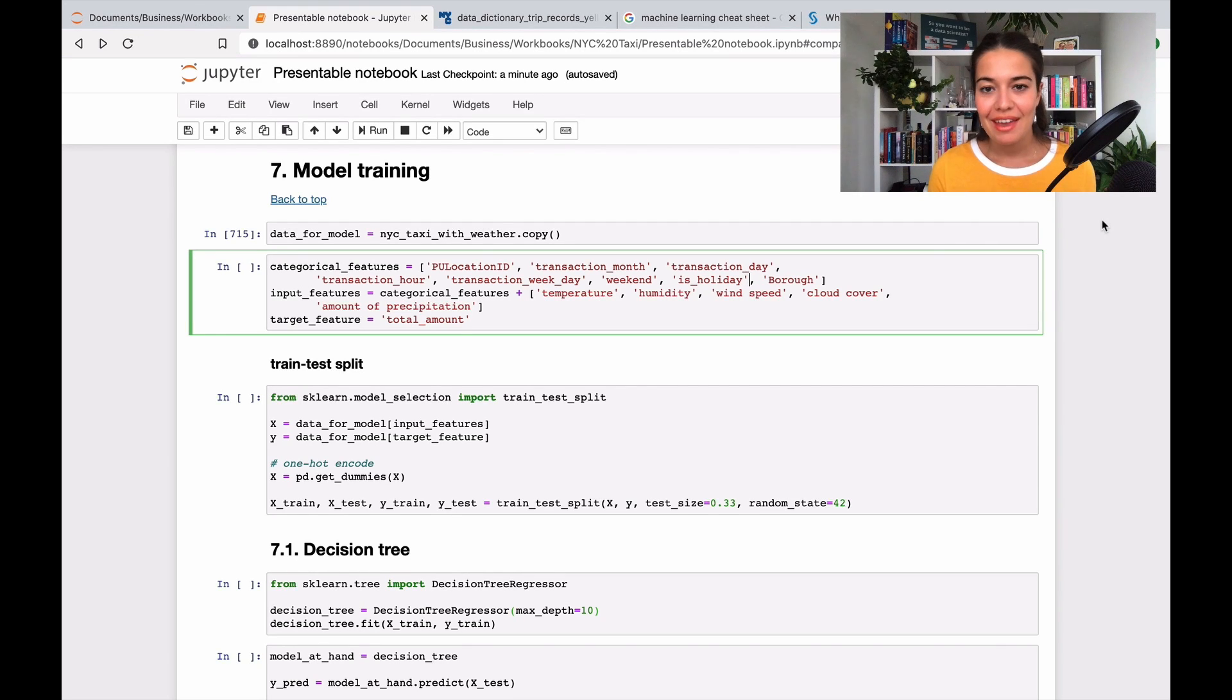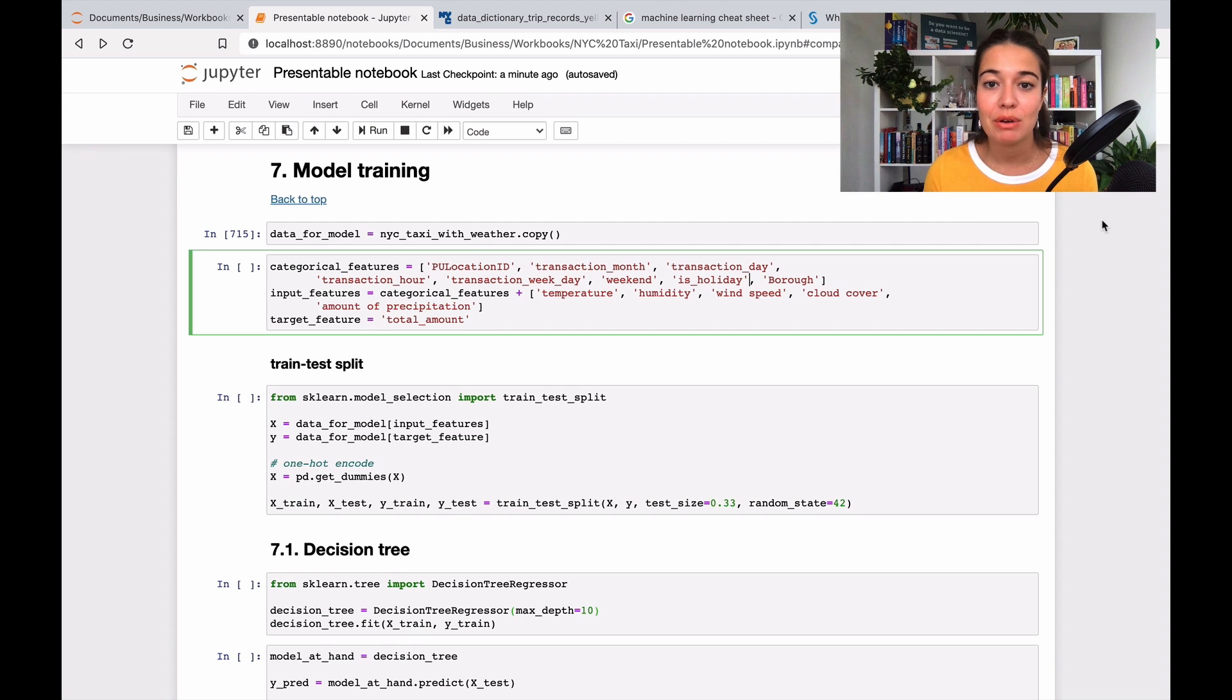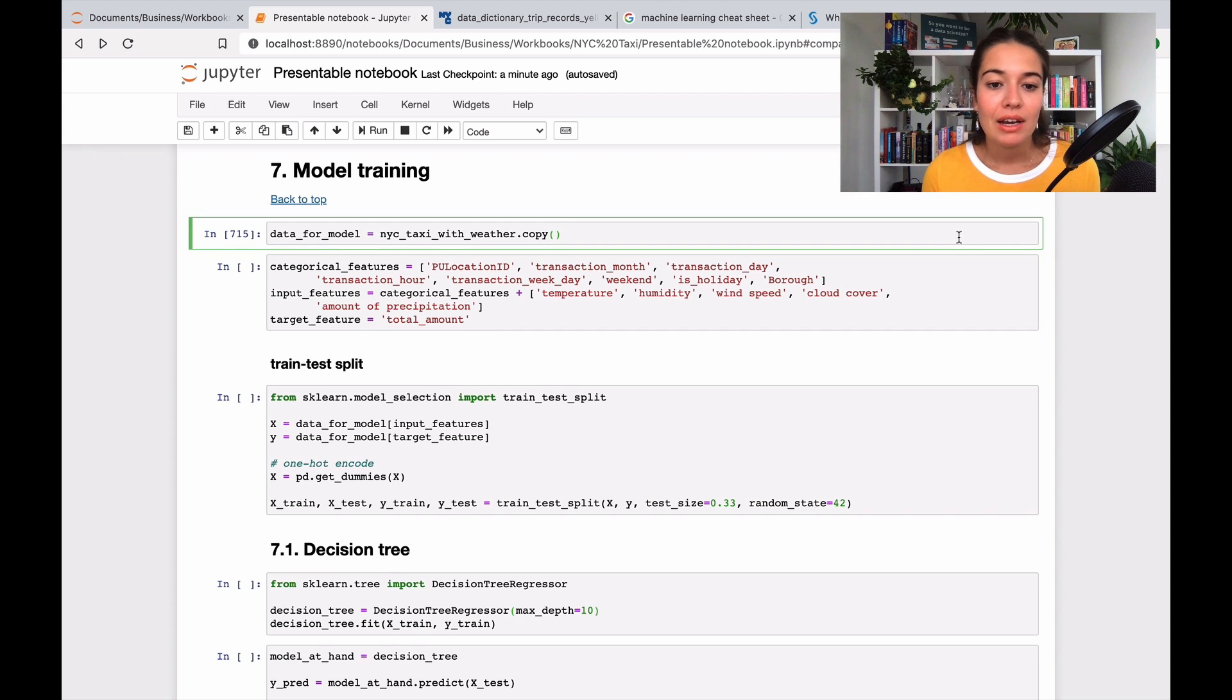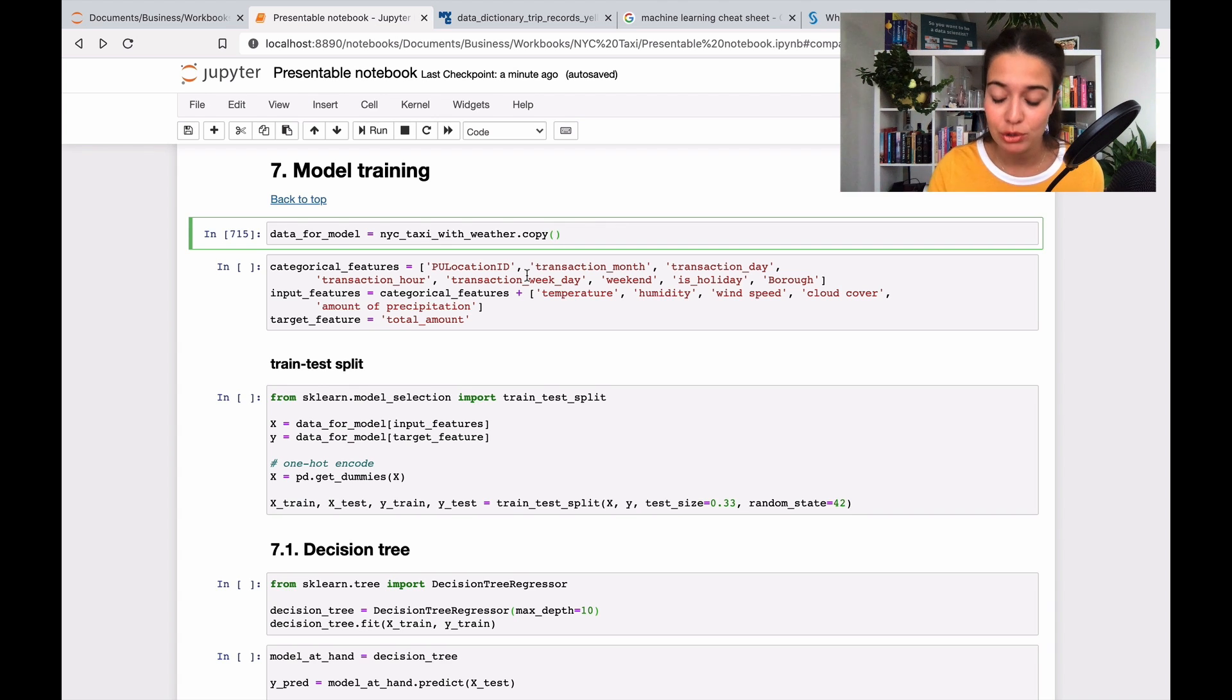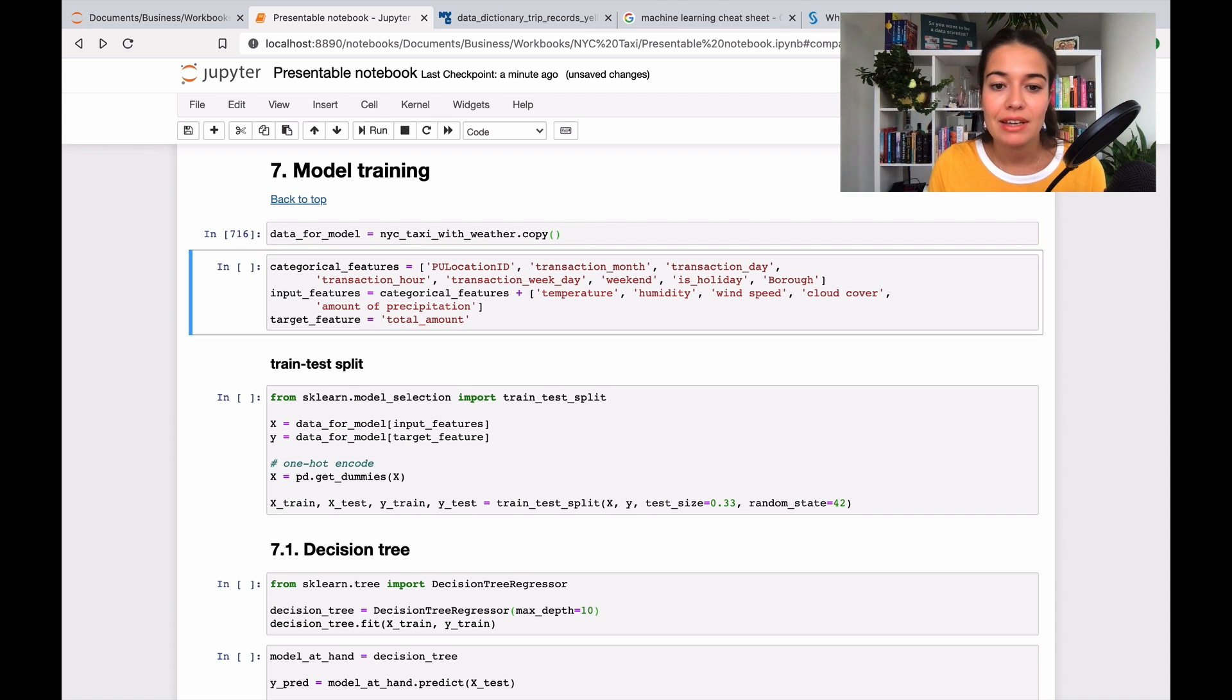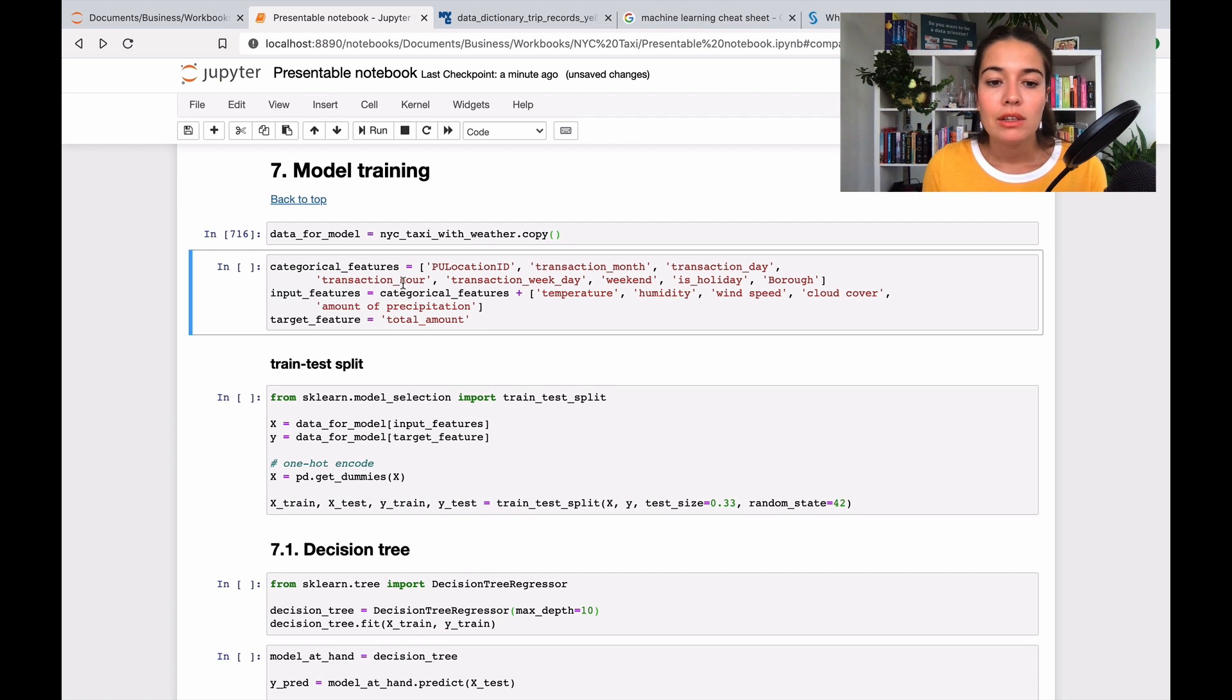Yes, and we're finally at the model training section of this notebook. So let's quickly go into it and see what we're going to do here. First, again, I copy the original notebook, original data frame that I have to a new data frame.